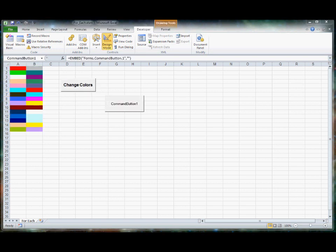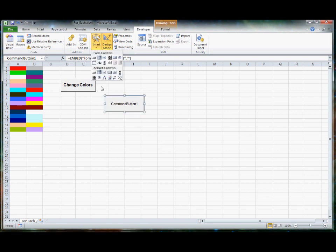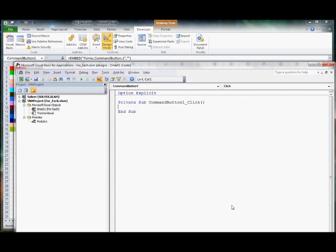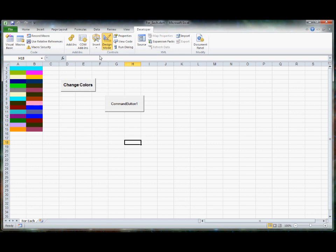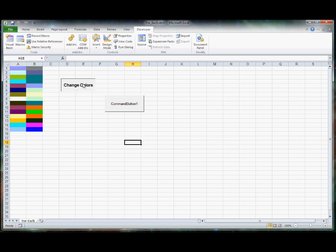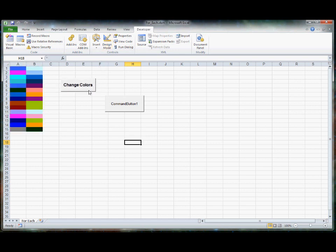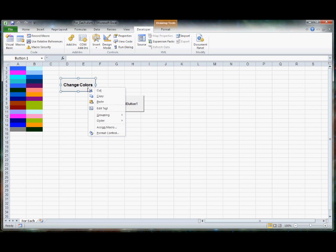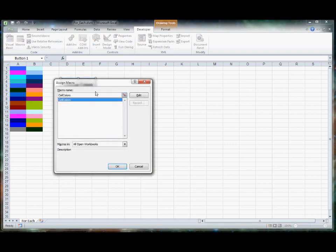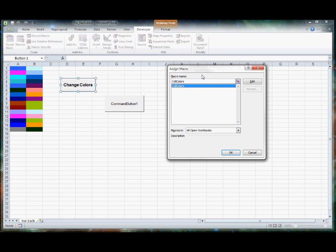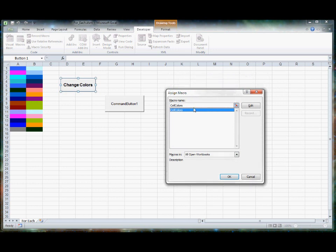One thing that's a little different about this example is the type of button that the author used. Rather than using the active X button, he used a form button and the difference is as follows. If you double click on the command button in developer mode, it takes you to the subroutine where you can enter the code. If you're trying to figure out how the other button works, you can click on it in design mode. This is a form button and what the author's done is put his code in a subroutine of a module. And then he simply goes to assign macro and chooses the name of the program he wants to run because a macro is really just a set of code that's placed in a module.